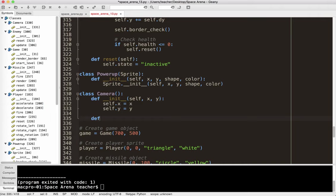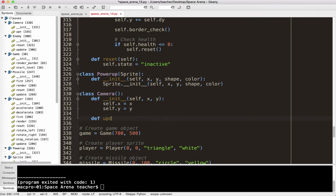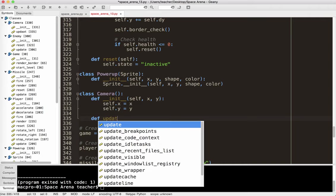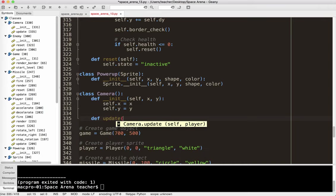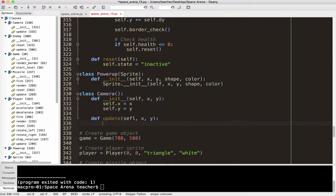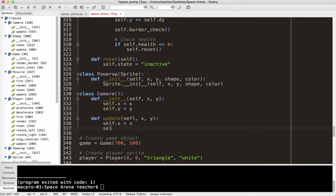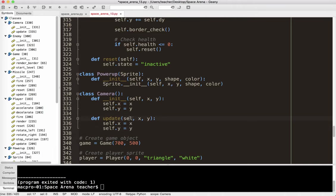And then we're also going to need an update method, and I want to say x offset and y, well, let's just call this x and y, because that's not going to matter here. And then also we'll say self.x equals x, self.y equals y. And every time we update it, basically, it's going to go where the player is, because the player is going to be moving relative to everything else.